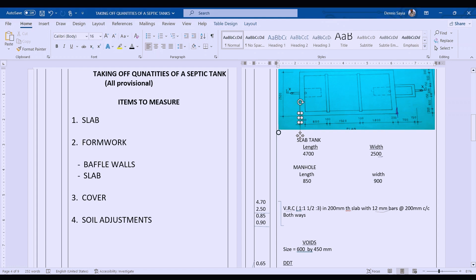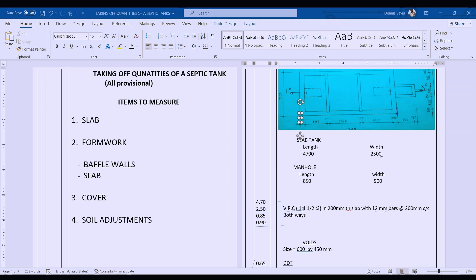We book the concrete slab in square meters, so we only need the length and width: 4.70 by 2.50, and 0.85 by 0.90 for a 1:1.5:3, 200 millimeter thick slab with 12 millimeter bars at 200 millimeter centers both ways.